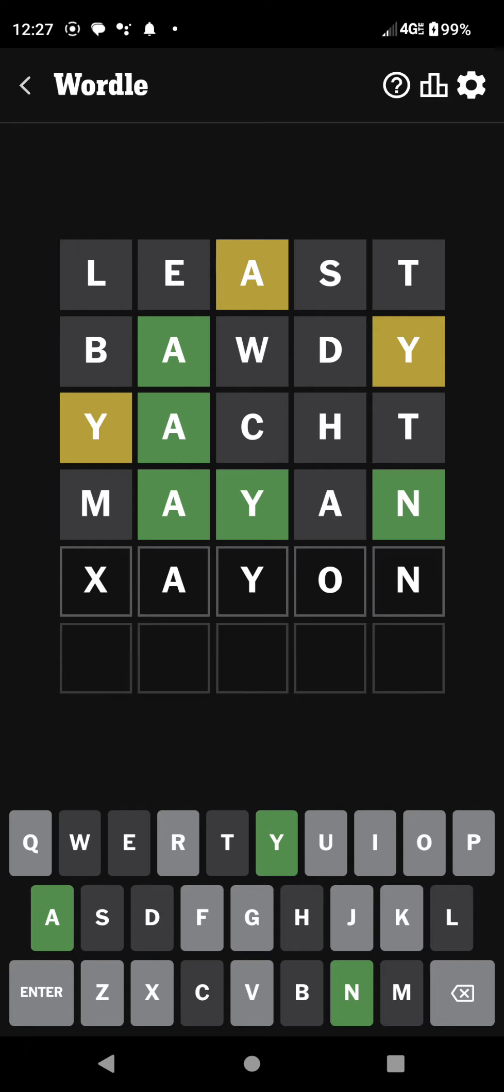And then N. So now I have to figure out a word that starts with one of the remaining letters and ends with Y-O-N. I think I have that word in mind.